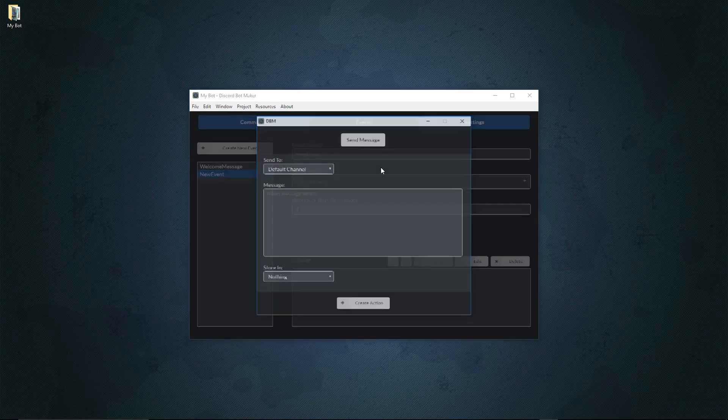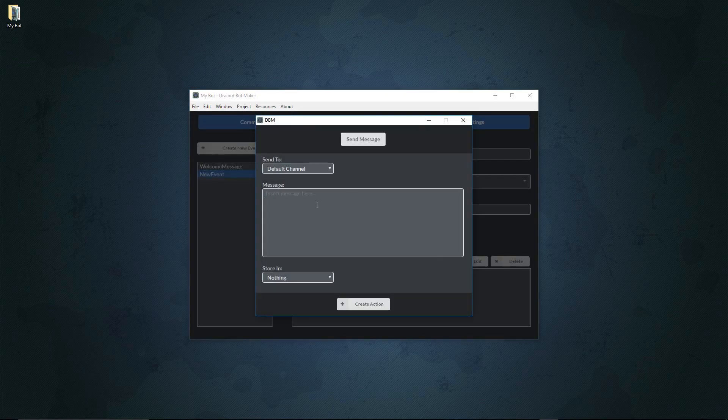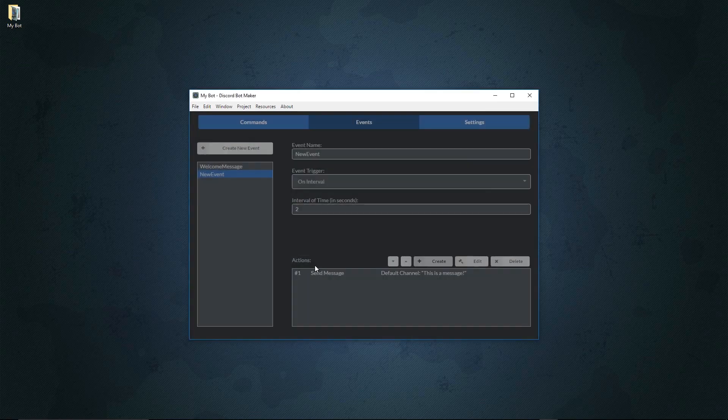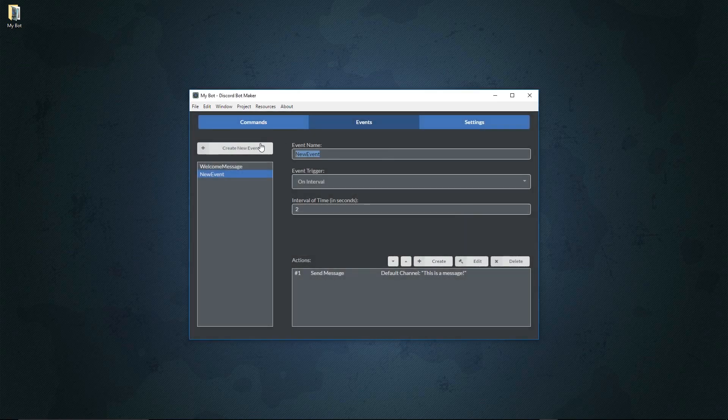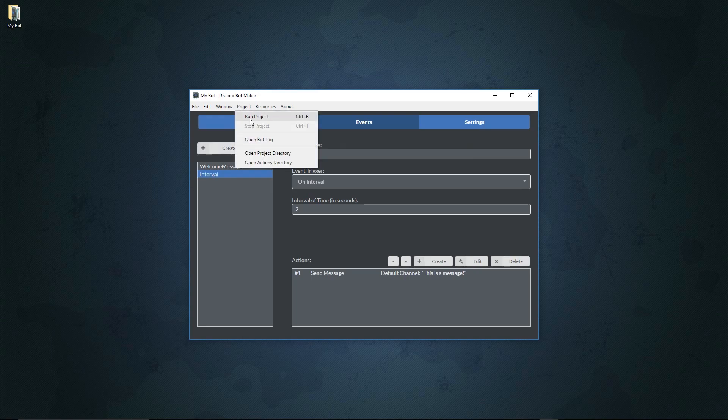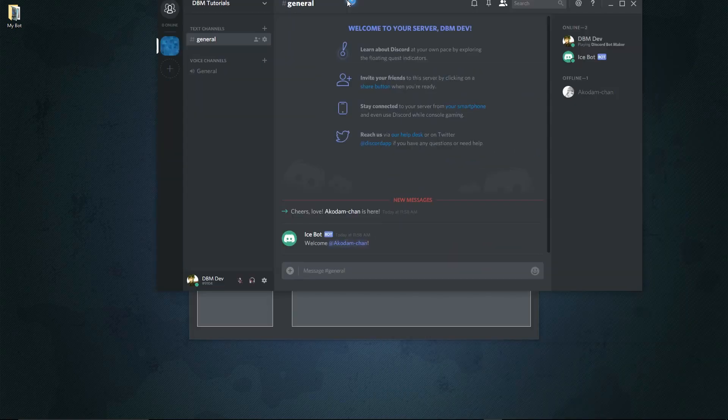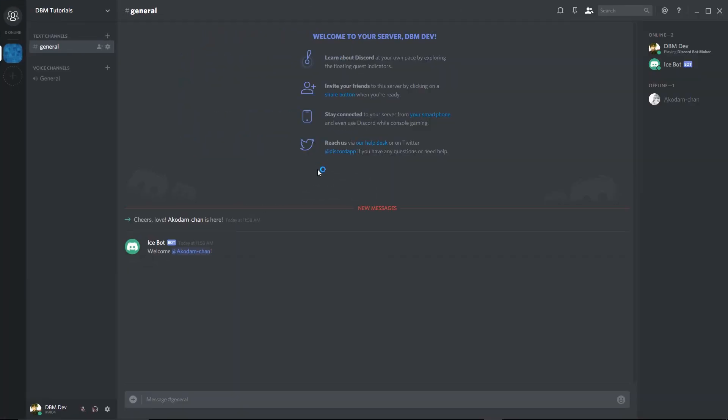For this we'll set it so something's going to happen every two seconds. We'll then create an action, we'll say this is a message just like that. Create the action, we'll call this interval like that, and then of course we'll run the project just like this. Now over here on our bot's Discord, if we wait a bit, we'll start seeing the bot call the message every two seconds.